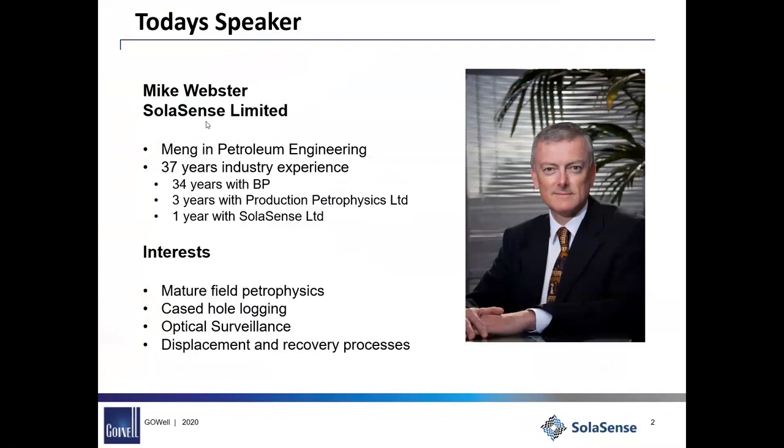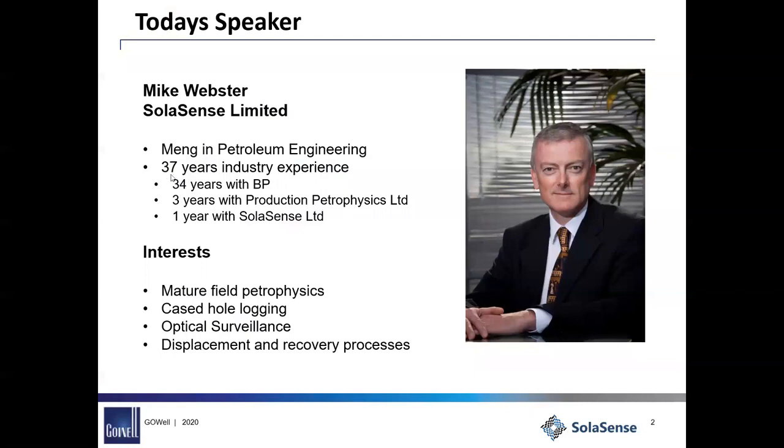By way of introduction, this is my canned background, petroleum engineer or petophysicist. I answer to both. All of these dates are actually a year out of date, so add another one to those. So a couple of years with SolarSense, three years, four years since retired from BP.